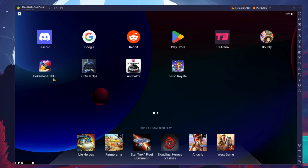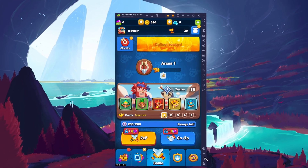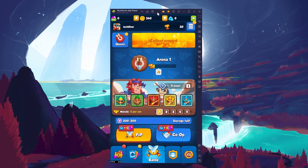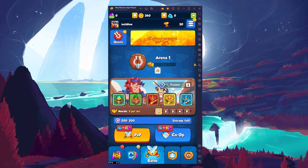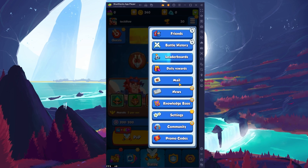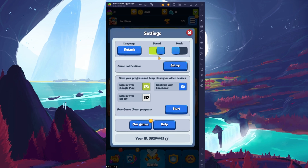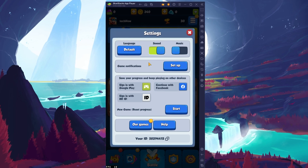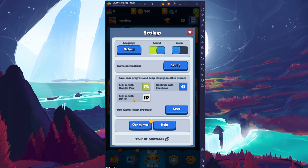You can leave the other settings to the default option and play Rush Royale to see how well it runs on your PC. You will be required to download a patch when first starting the game. After completing the initial tutorial, navigate to your in-game settings. You will have the option to change your language, enable or disable the background music, and most importantly, you can sign in with your Google Play or Facebook account or by using your Rush Royale ID.